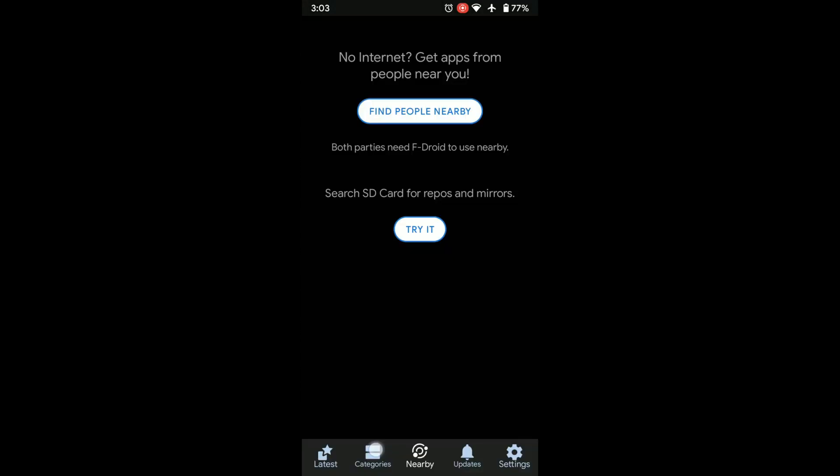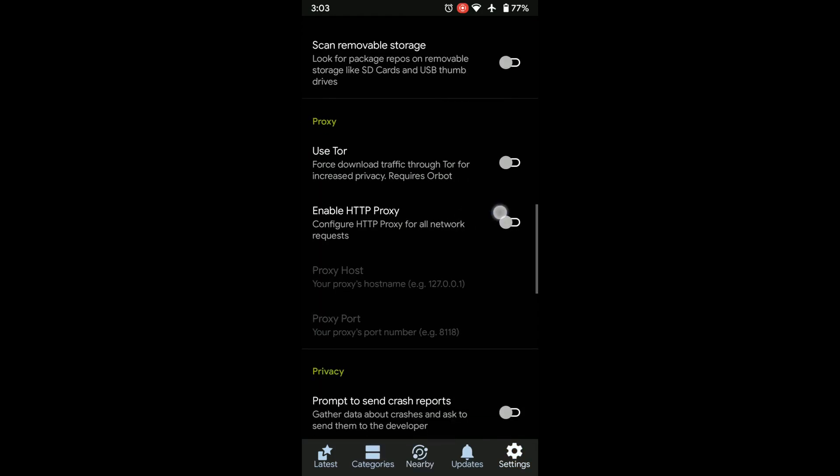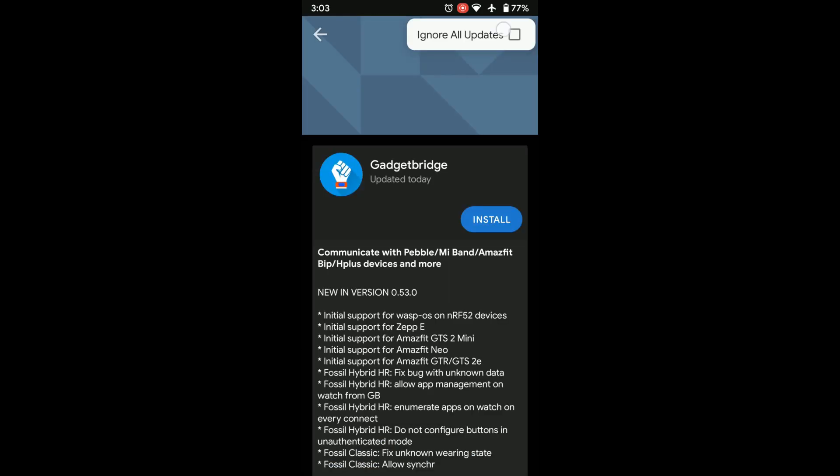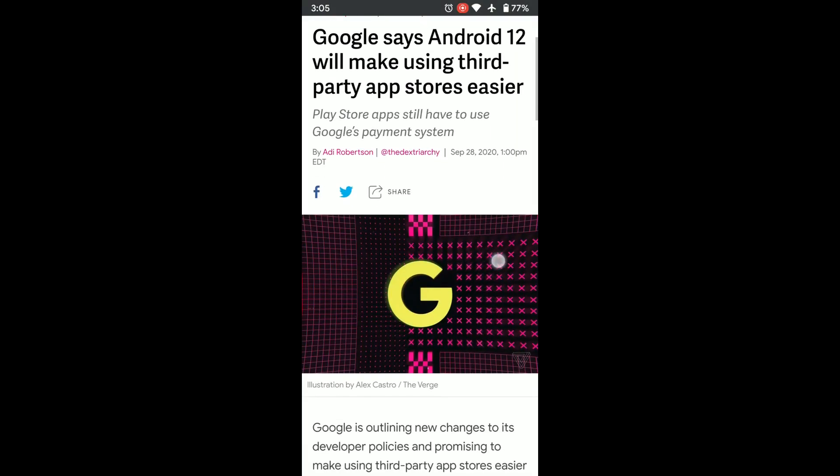Some other cool features are offline sharing of apps, using F-Droid through a proxy like Tor, and deferring updates if you wish. It seems Google is making third-party app store integration a thing with Android 12, but we have to wait for that.